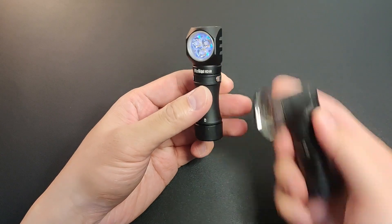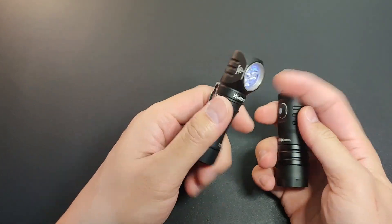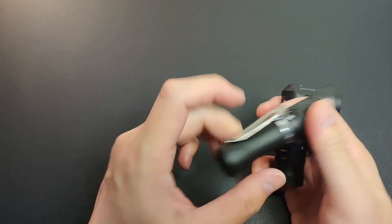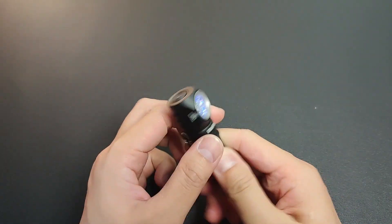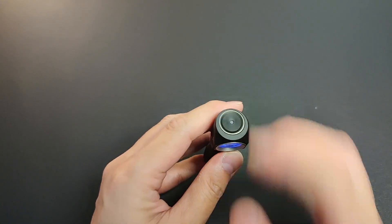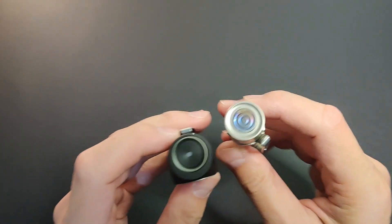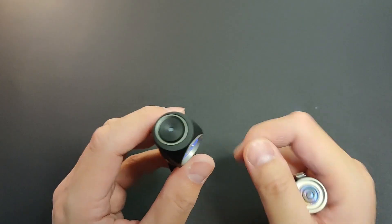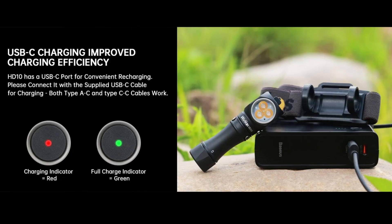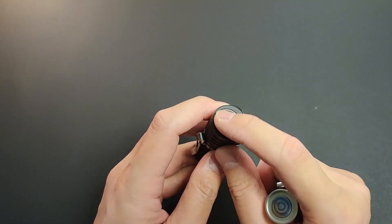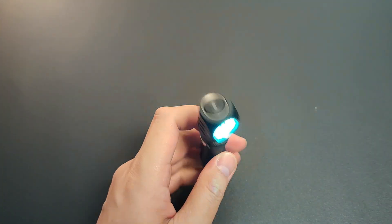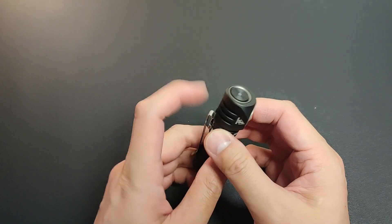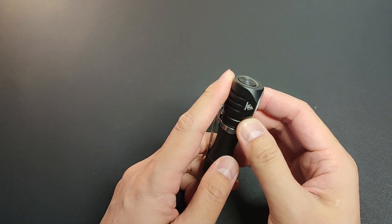Just like the HD11 it has matte anodization which sort of adds a grippy feeling to it. From the top it has a similar looking button with spiral design. It does have this charging indicator which does not double as a battery indicator, which is a smart move, since it's using Anduril and there are already other options for that purpose.